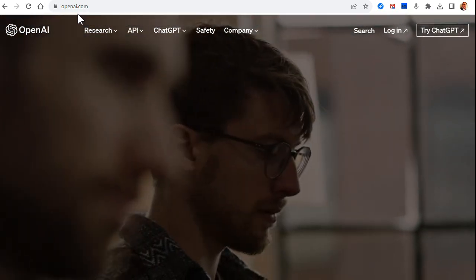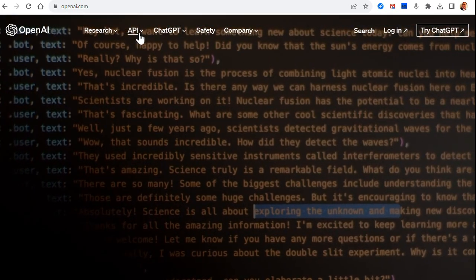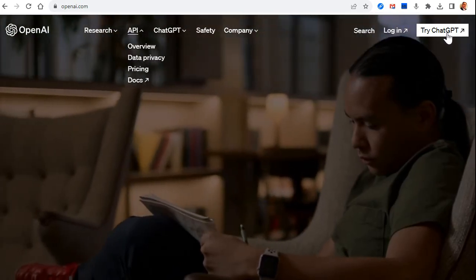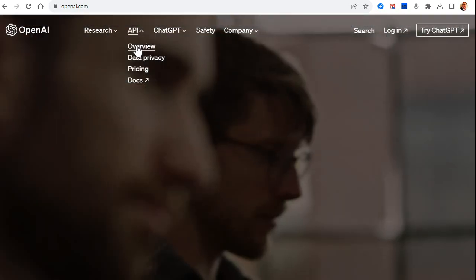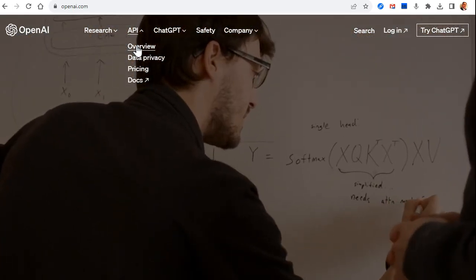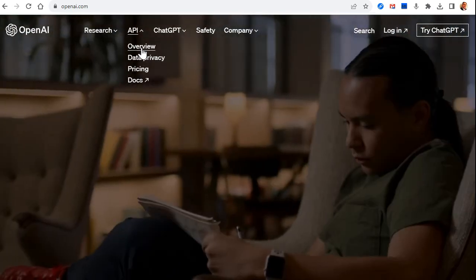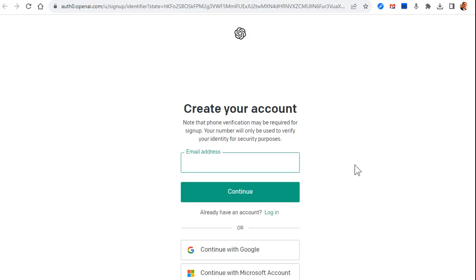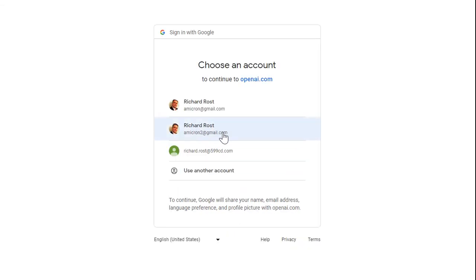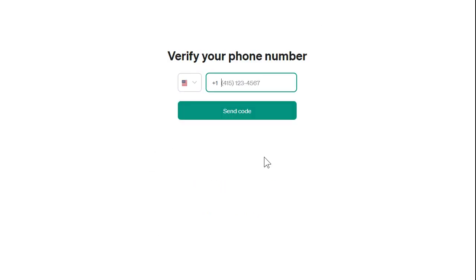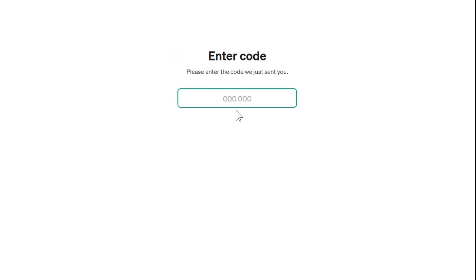Go to openai.com — I'll put a link below. Go under their API. Play with ChatGPT first if you haven't already, to get a feel for what it can do. Come to Overview, then Get Started and sign up. It's currently October 2023, so they may change their website in the future. Type in your age and then your phone number — they'll text you a verification code.